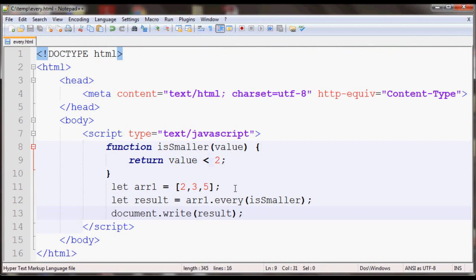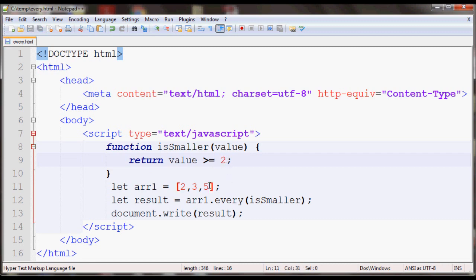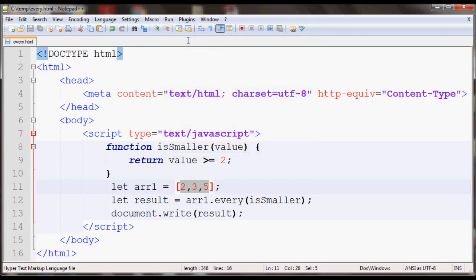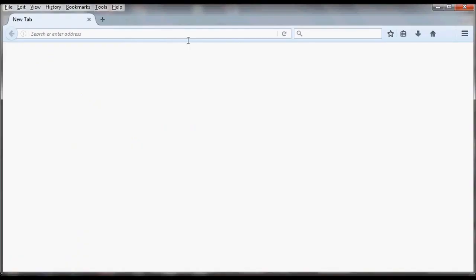Now if we had it more than or equal to 2, it should return true since all the items are either 2 or more than 2. If you open it in your browser again, it should return true now, as you can see.